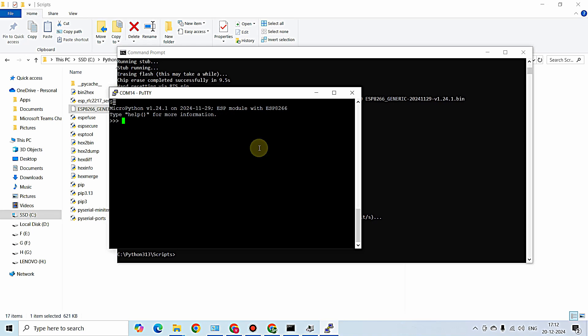The MicroPython image is successfully written onto the NodeMCU. That's it for today's video. You learned how to download and install the latest Python on Windows, how to install esptool via Command Prompt, how to flash the MicroPython image onto ESP8266 or NodeMCU, and how to verify it using PuTTY. See you in the next video - thanks for watching!